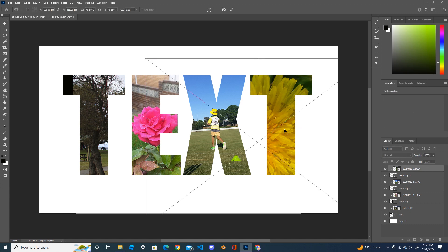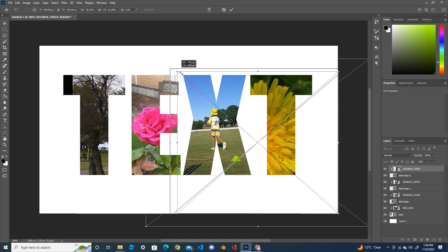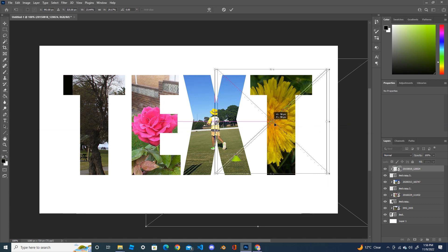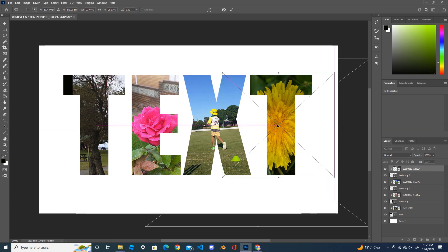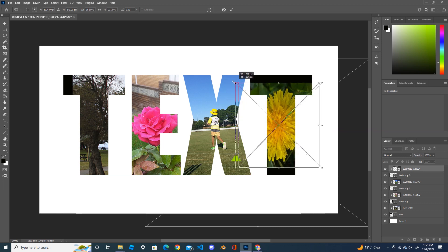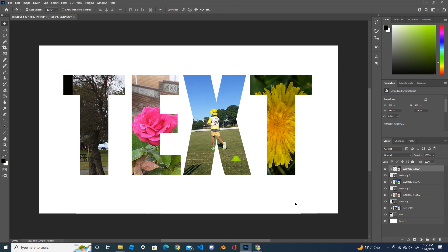Use Ctrl+T to resize the image and hold the Alt key. Press the tick button to confirm. Now you have four different images placed inside each alphabet letter.